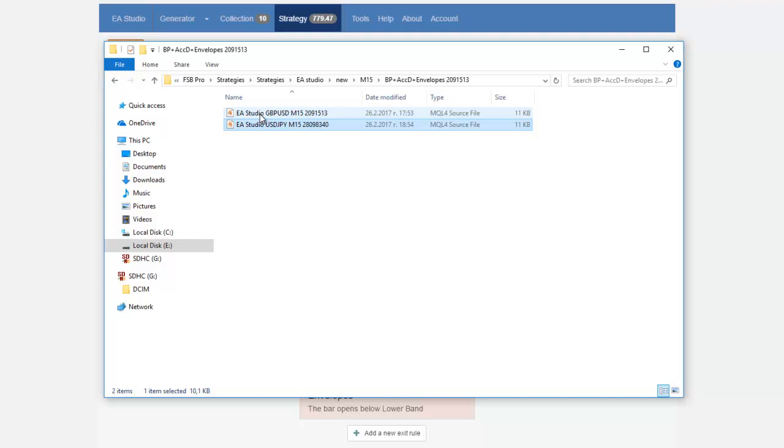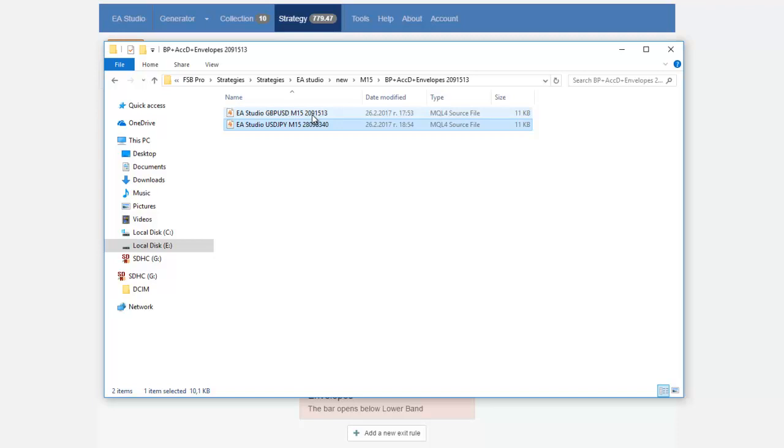And as you can see here is the first strategy I have named it EA Studio Cable M15 29 15 1 3 this is actually the magic number and 2 0 stands for Cable for GBPUSD.